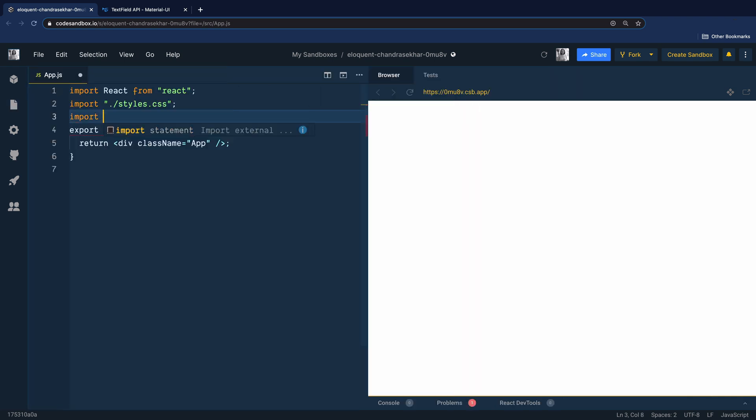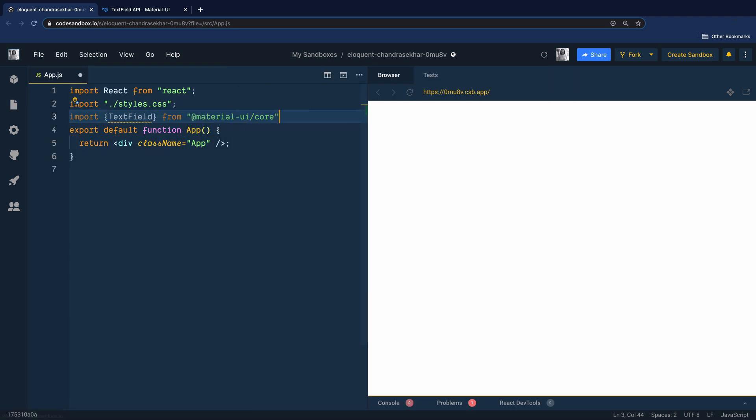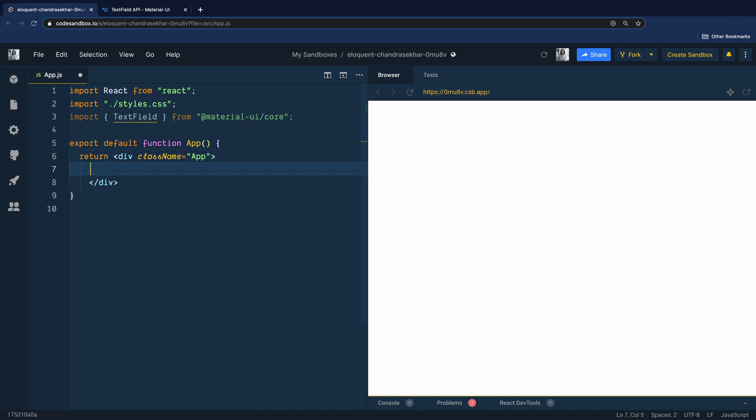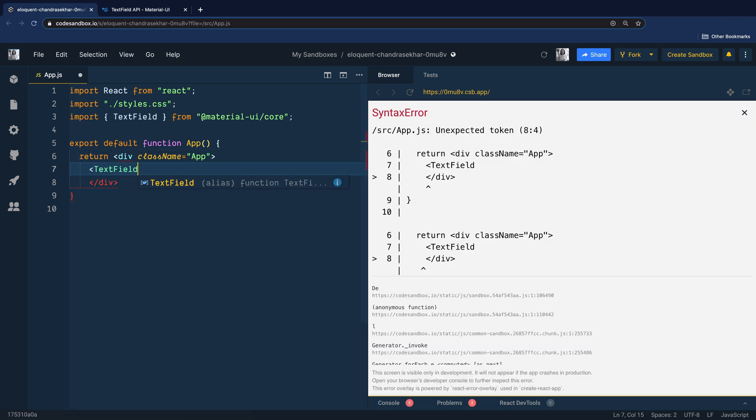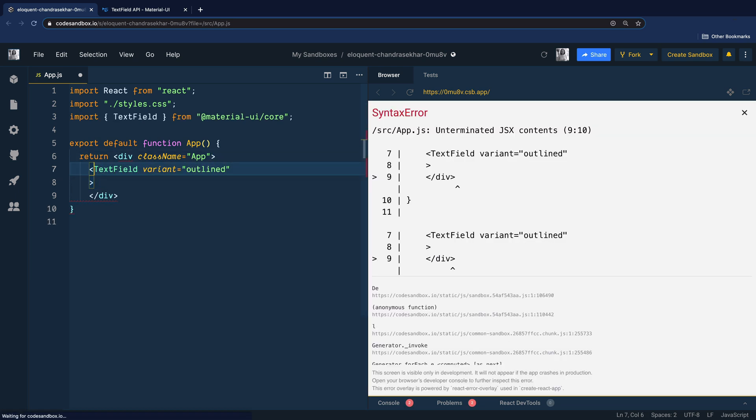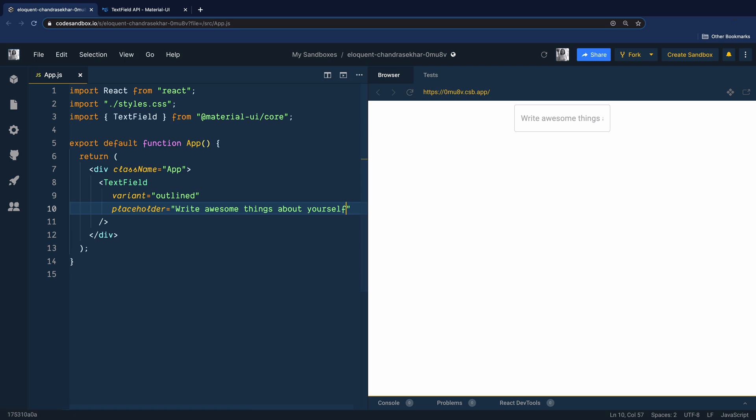Let's add the text field component with variant outlined. Also add a placeholder prop with value, write awesome things about yourself.